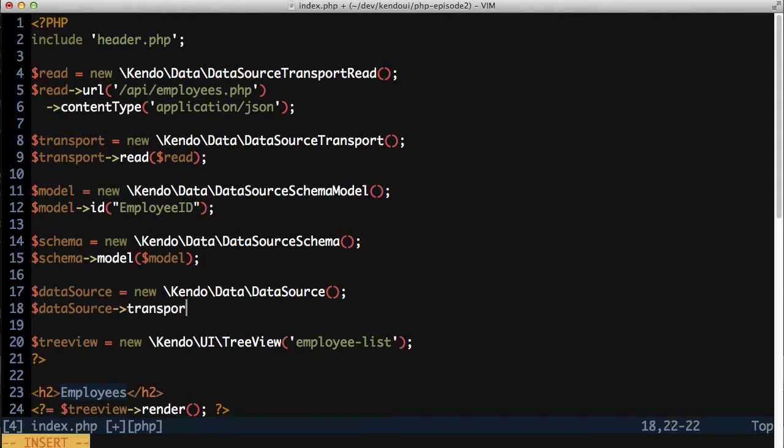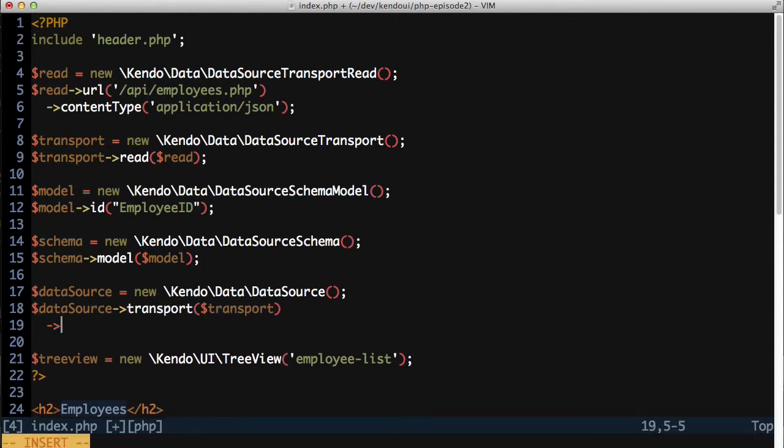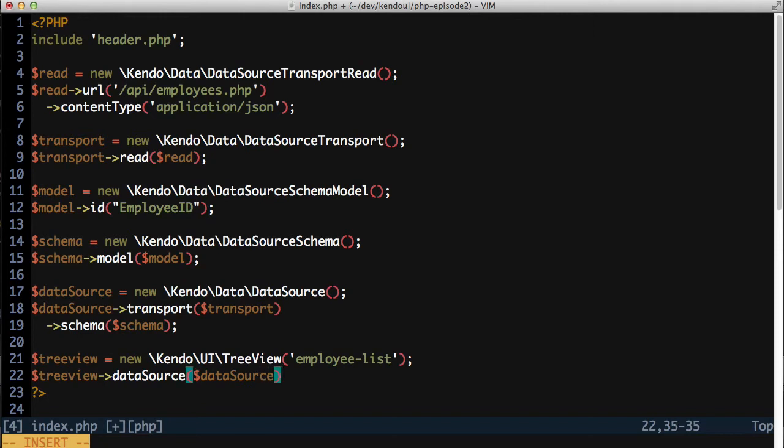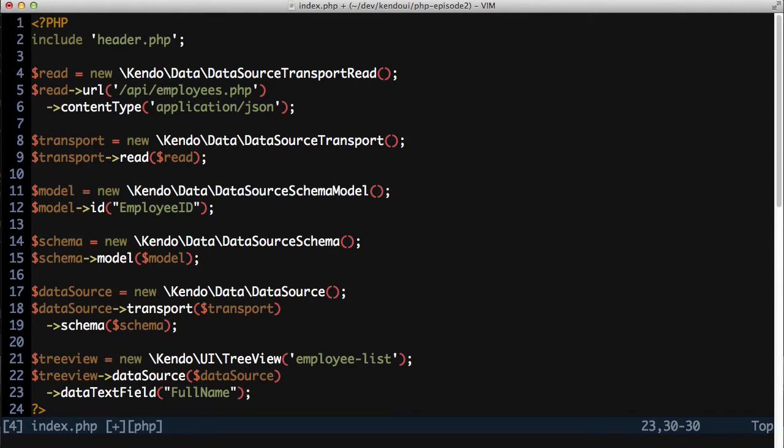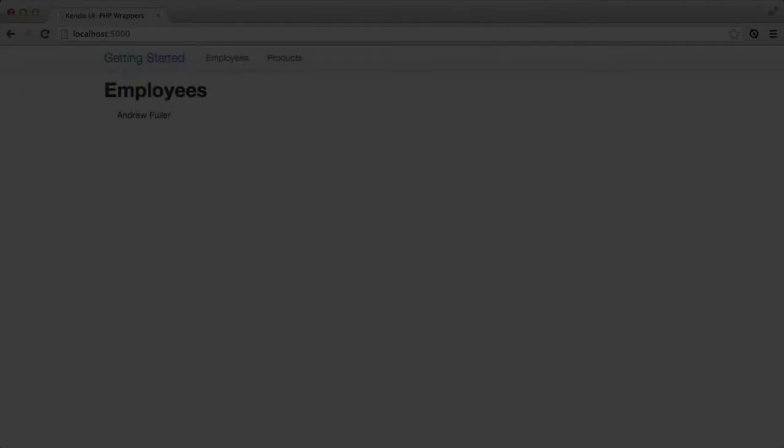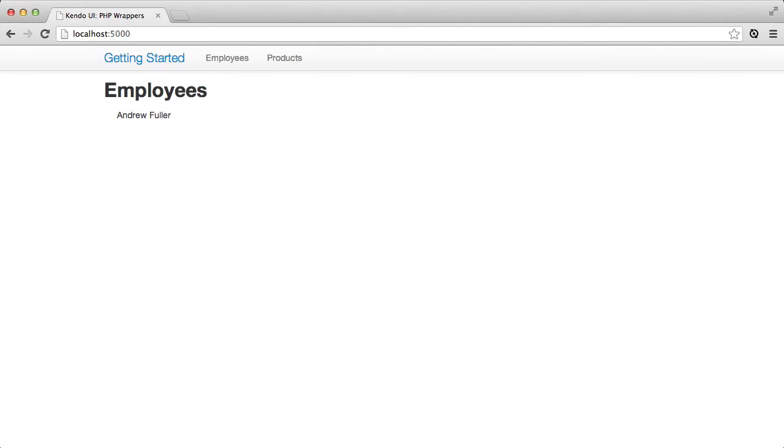With that done, I can assign the transport and schema to the data source and assign the data source to the treeview. I'll also set the data text field of the treeview so that it will show the full name of the employee. And when I reload the page now, I see the results.